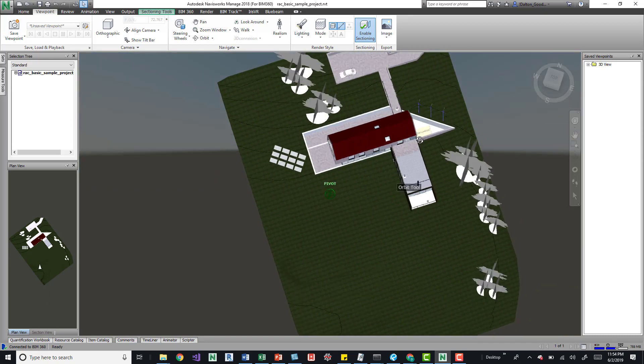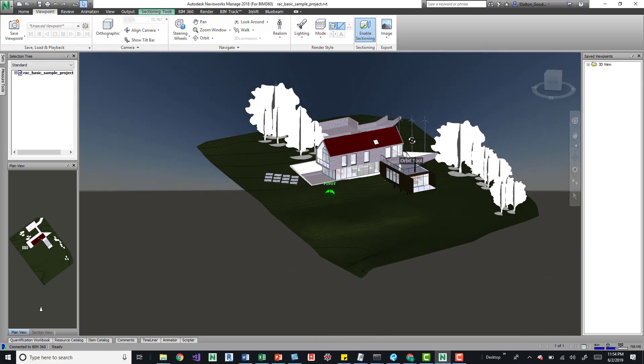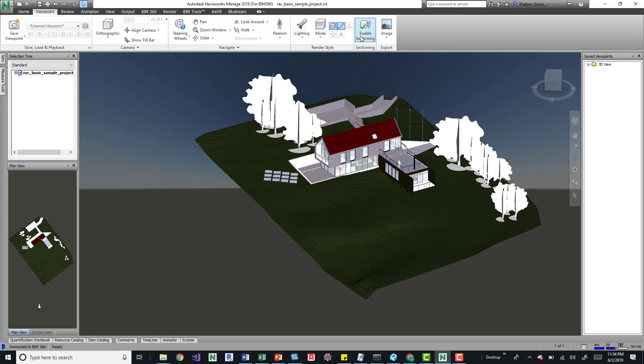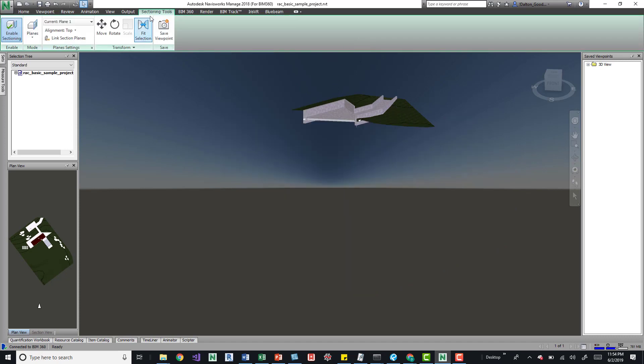Something that I do is I'll change it to that and then I'll come over to my section box over here and I'll just make sure to enable it, which is going to give us this sectioning tools, a little temporary tab.